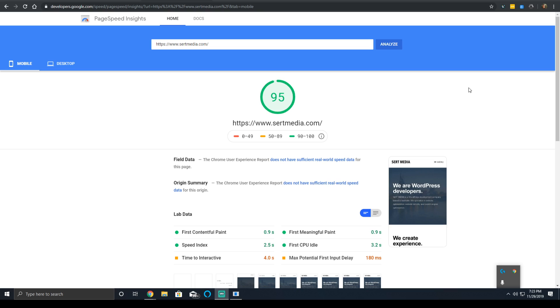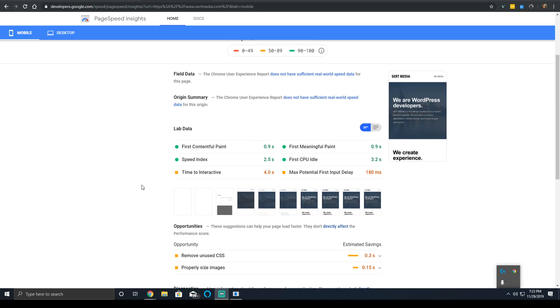First contentful paint time is a measurement in the lab data section of PageSpeed Insights and in Lighthouse. It is one of the six metrics that end up making up your score. The others will have their own videos made that go into each one of them in depth.